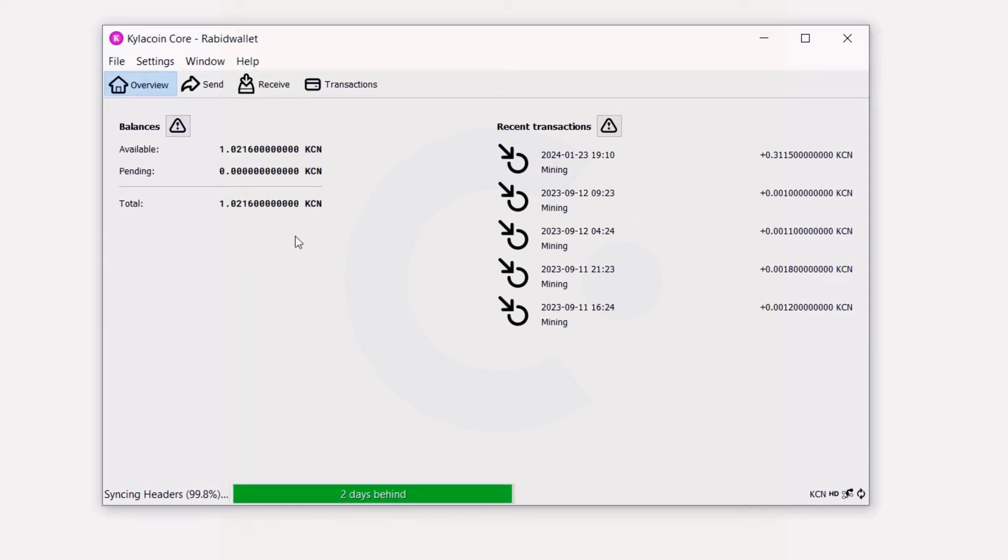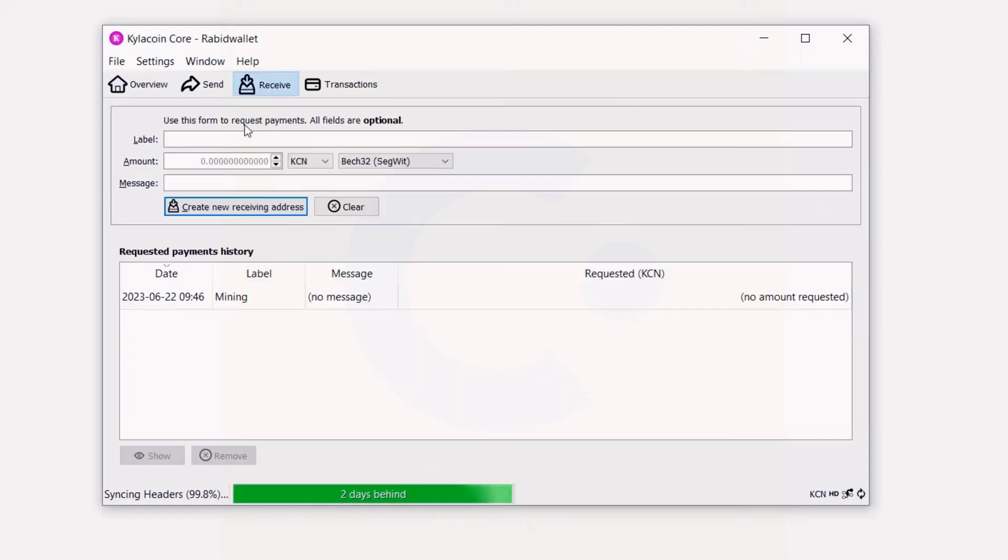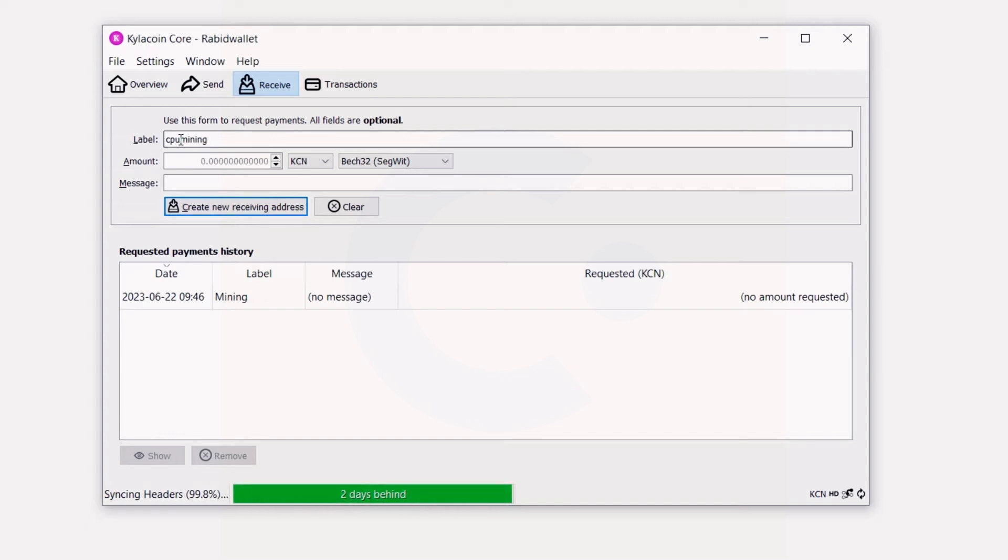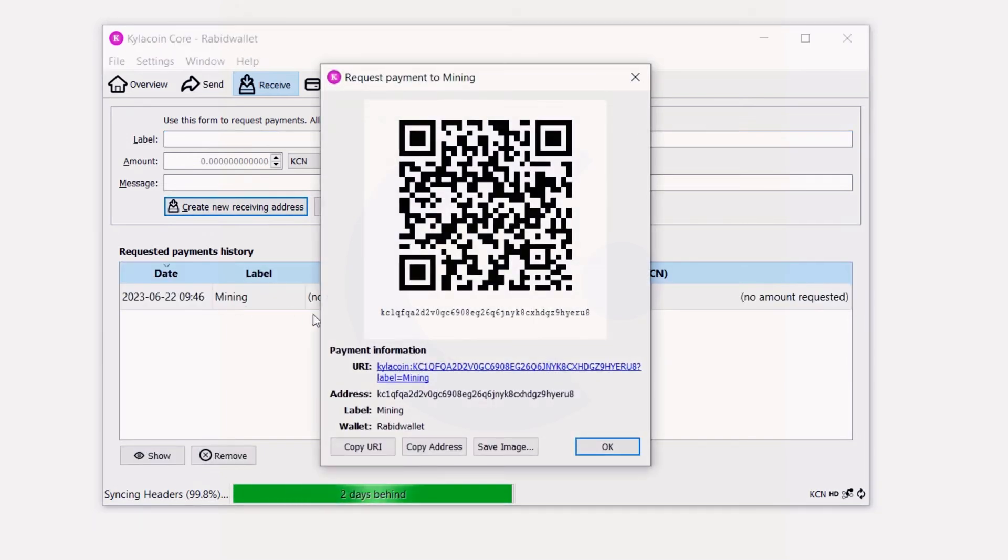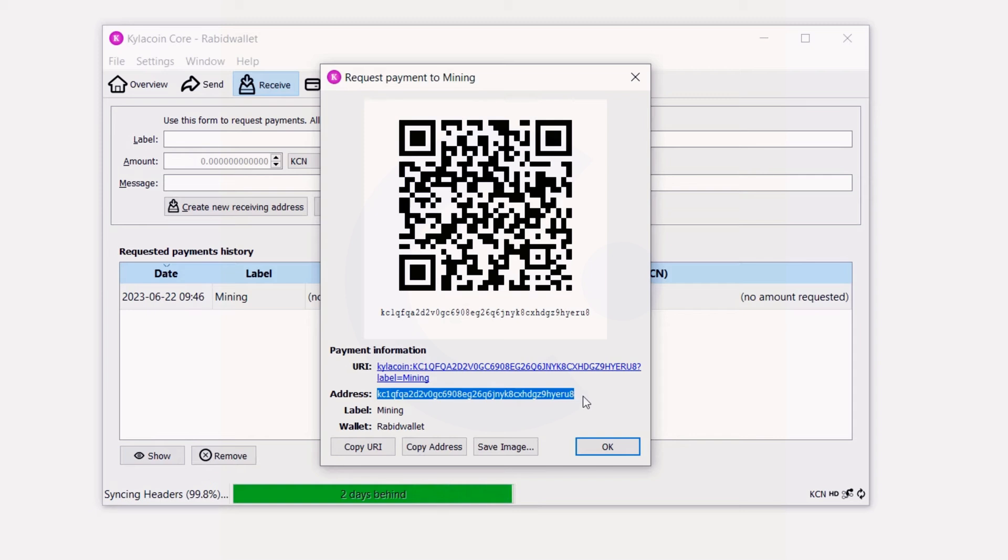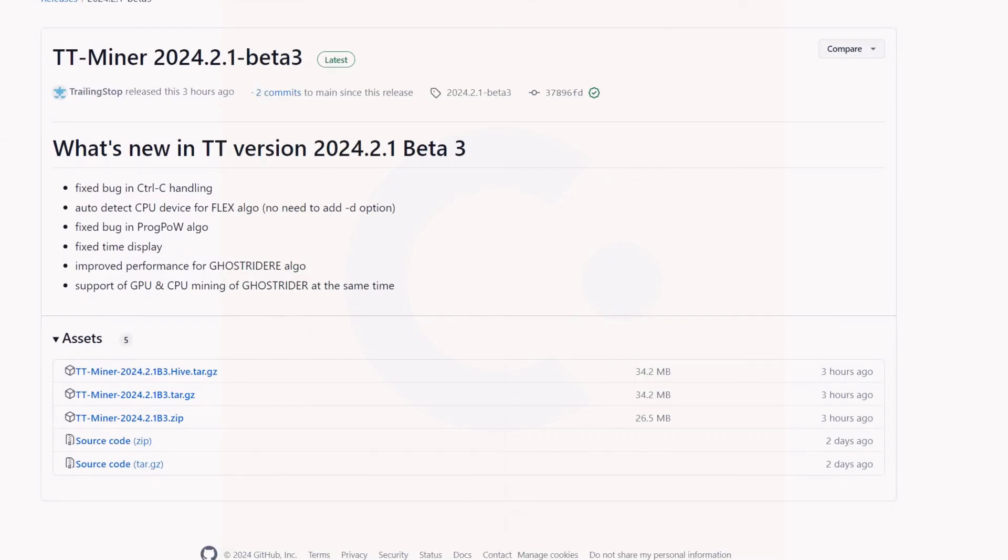Once you get your wallet created, you can simply come in here, go to your receiving address, and then make an address by labeling it. Say CPU mining or something like that, or just my wallet—label it whatever you want. Then create the receiving address, double-click it down here, and you can see this is my wallet address right here. You can use it if you want, but it's highly recommended to mine to your own wallet.